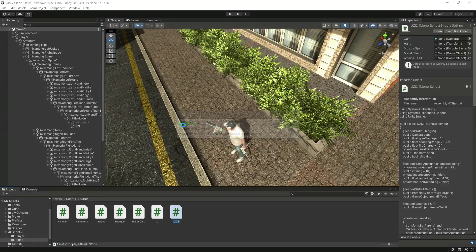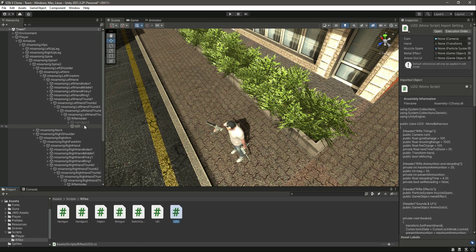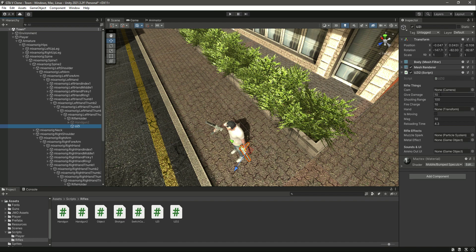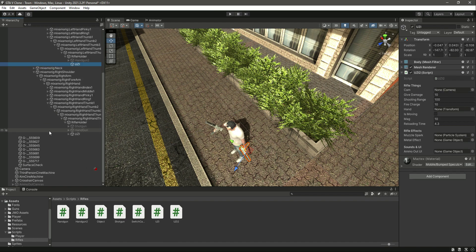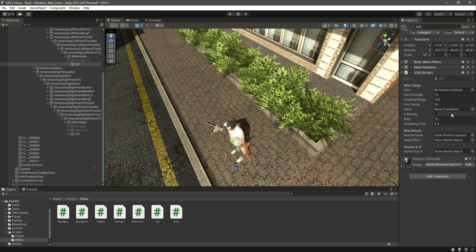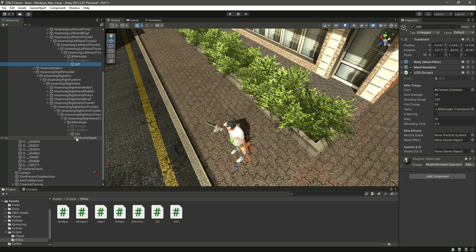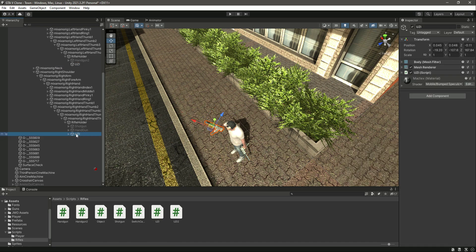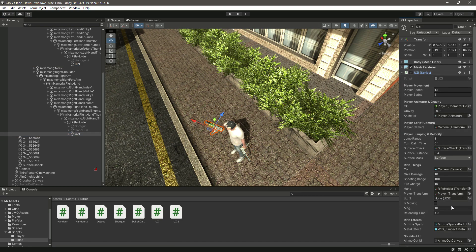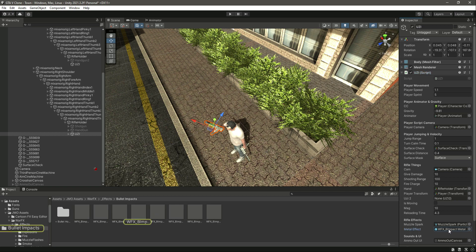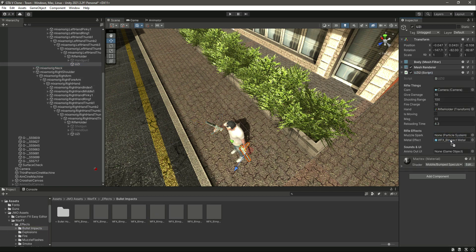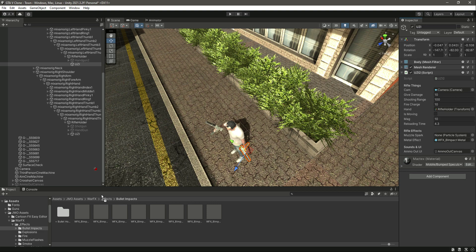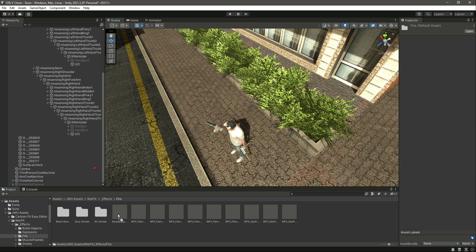Get back to Unity, click on this Uzi. Now it needs the camera, so we will simply drag and drop the camera in there. Then it needs the hand, which is basically the rifle holder, so drag and drop that as well. Then it needs the metal effect. Let me click on this first, open up the script, let's check. There it is, this is the metal effect, so I will drag and drop that in there. Then the ammo canvas as well, then the muzzle spark.